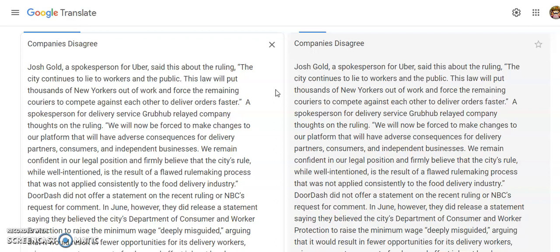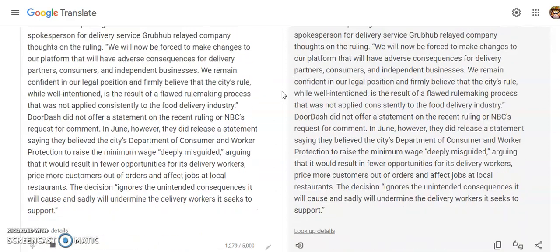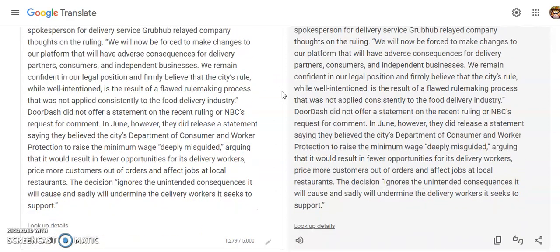DoorDash did not offer a statement on the recent ruling or NBC's request for comment. In June, however, they did release a statement saying they believed the city's Department of Consumer and Worker Protection to raise the minimum wage deeply misguided, arguing that it would result in fewer opportunities for its delivery workers.